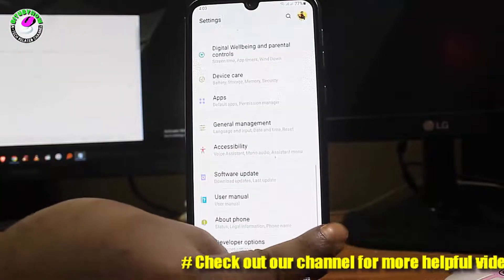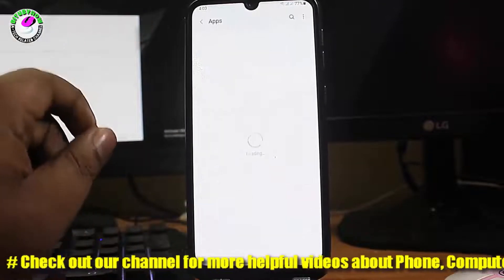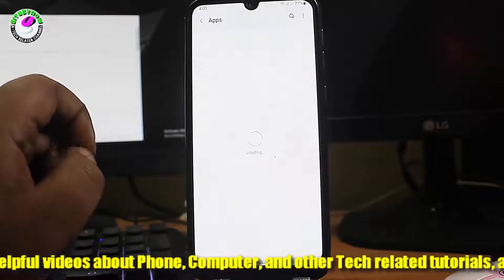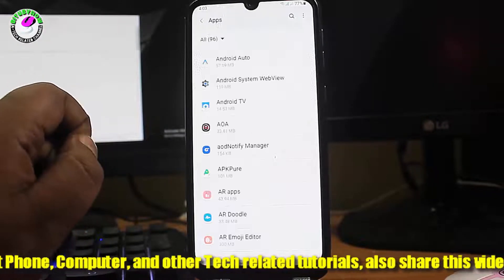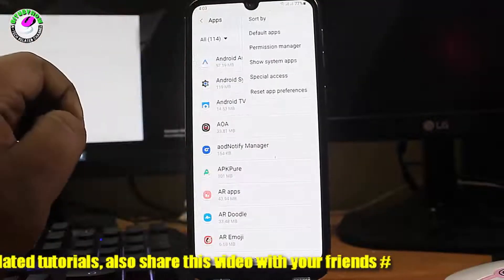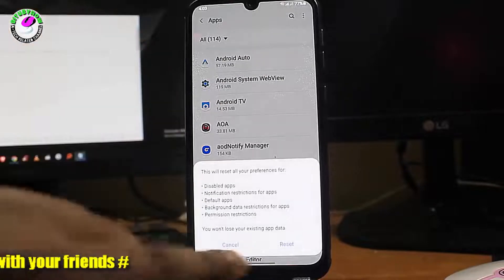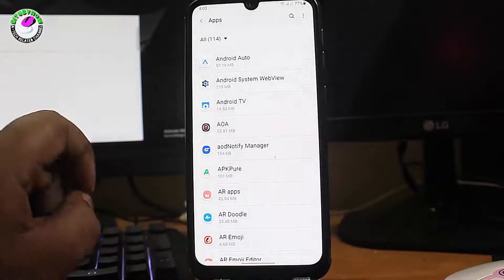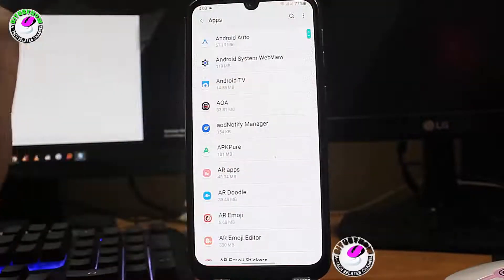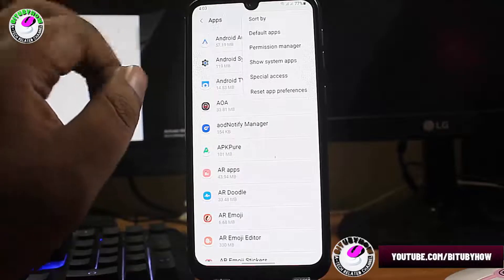Go back and tap on 'Applications and Permissions' or 'Apps'. Tap on the three dots, then select 'Reset App Preferences' and tap Reset. Once again tap on the three dots and select 'Show System Apps'.